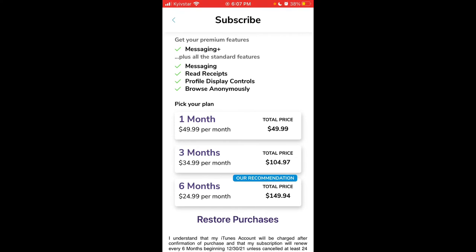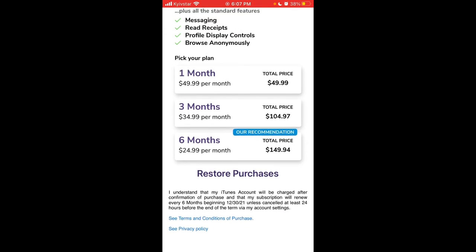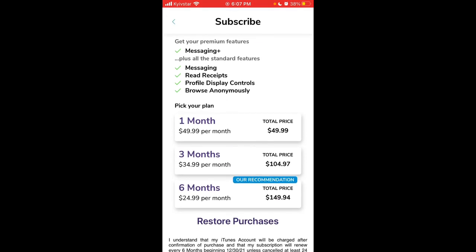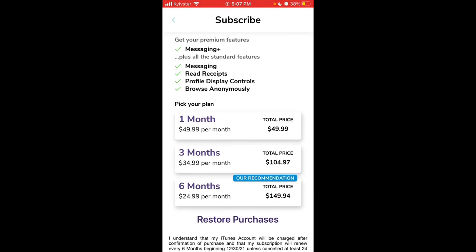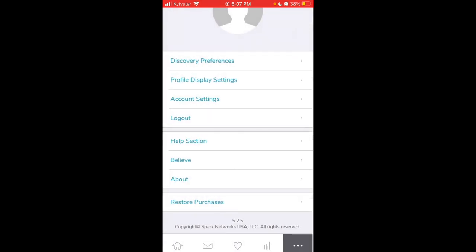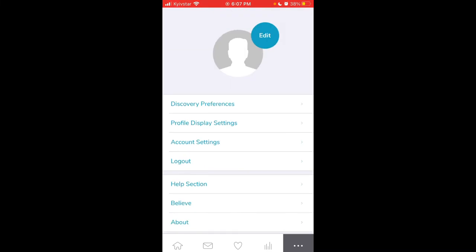For six months you can pay $149.94. Premium features include messaging, read receipts, profile display controls, and browse anonymously. But $49.99 per month is pretty expensive. That's more than Tinder Plus, something like Tinder Platinum or Tinder Gold. But if you're confident that's your niche, maybe it's worth it for some period.